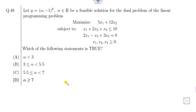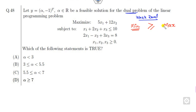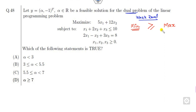Let us start with this question. Before starting, whenever there is a problem related to the dual, always remember the weak duality theorem. The weak duality theorem states that whenever you have one problem called minimization and another problem is maximization, the answer of the minimization is always greater than or equal to the maximization. The minimization problem is always greater than the maximization problem.